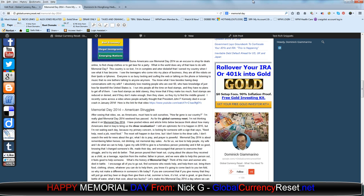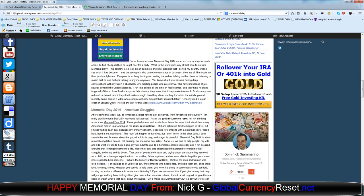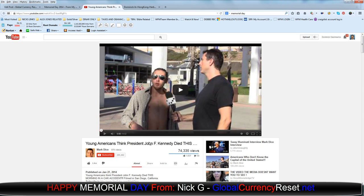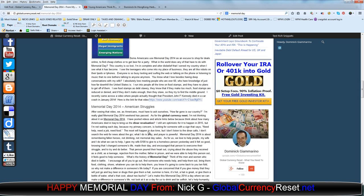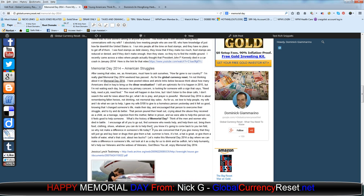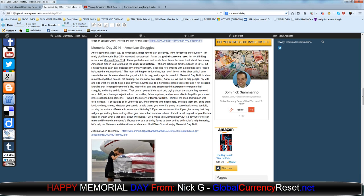I recently came across a video where people actually thought that President John F. Kennedy died in a car crash in January 2014. Here's the link to that video, and you can see that. It's disgusting. Not the video itself, just the people in this country who are so gone. After seeing that video, we as Americans must ask ourselves, how far gone is our country?